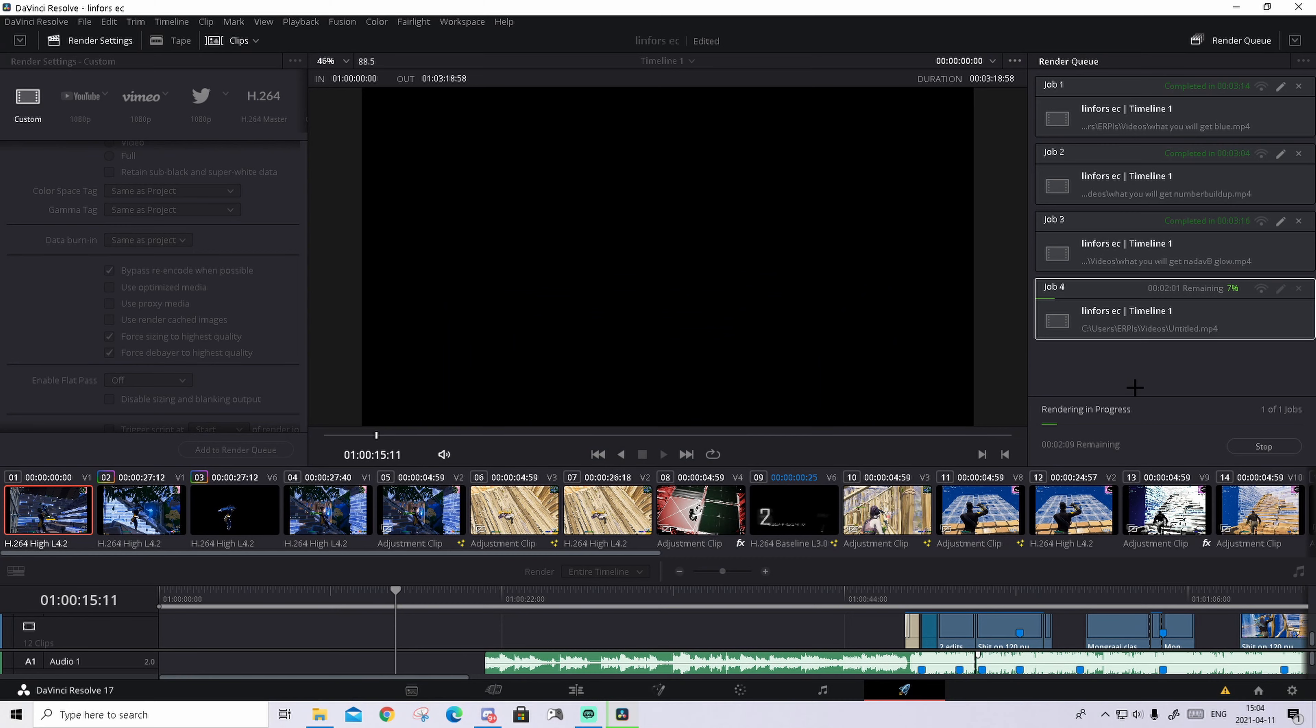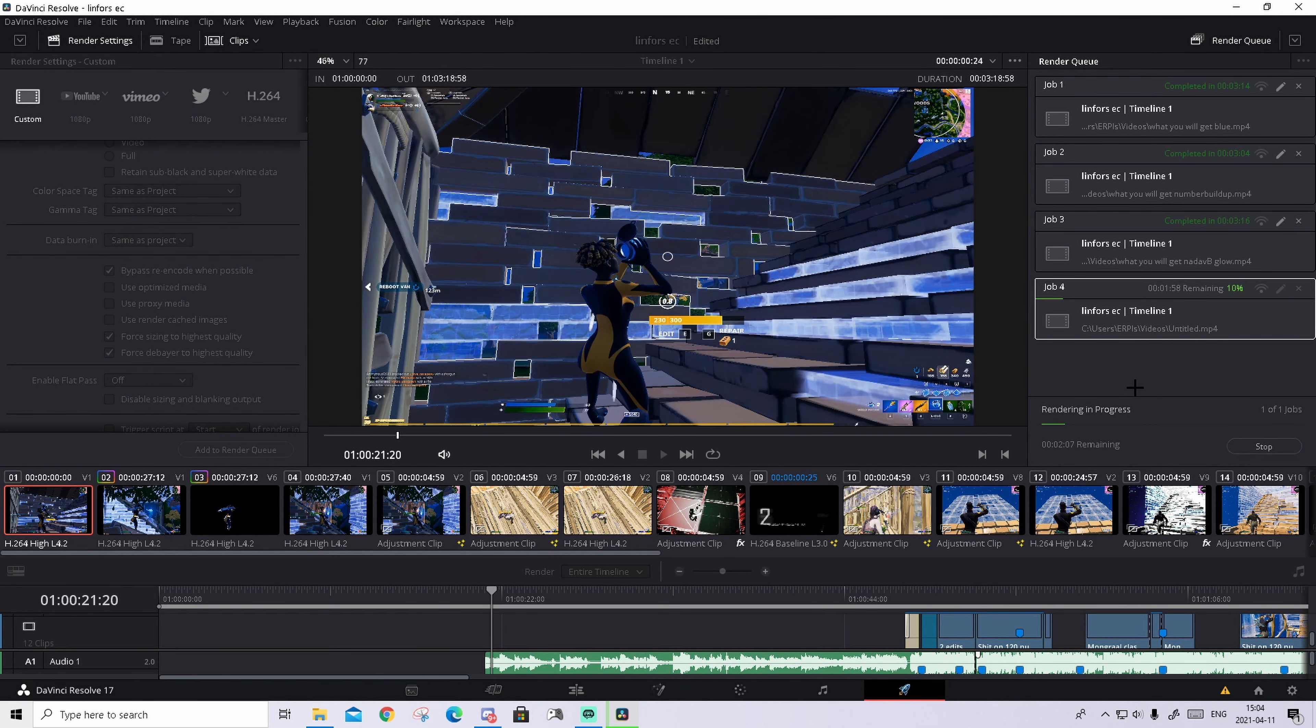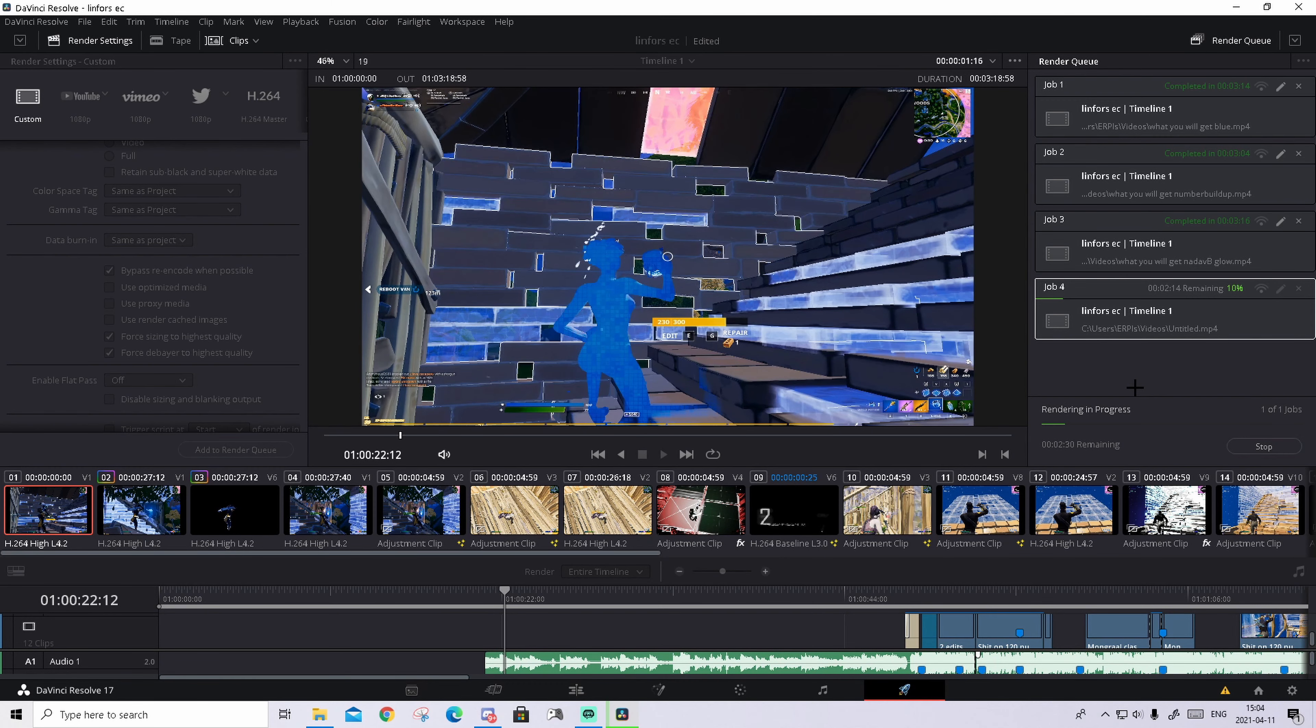Hi guys, it's Erif here and in today's video, I want to show you guys how to make that amazing build-up effect absolutely for free in DaVinci Resolve.